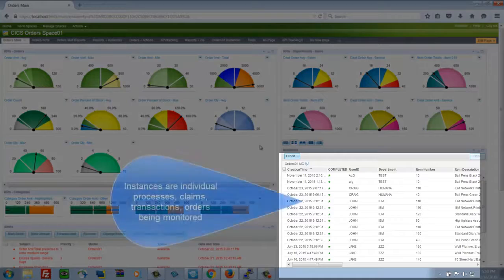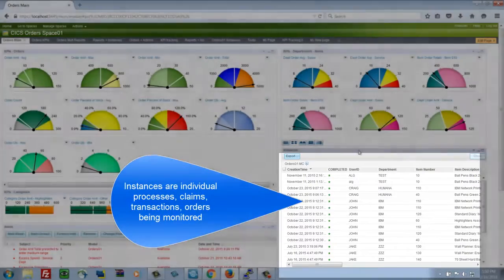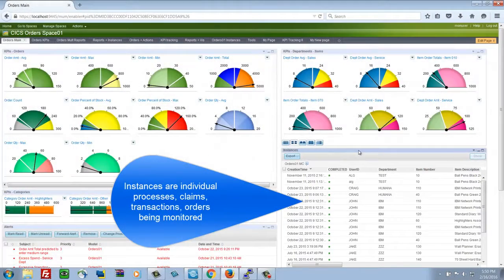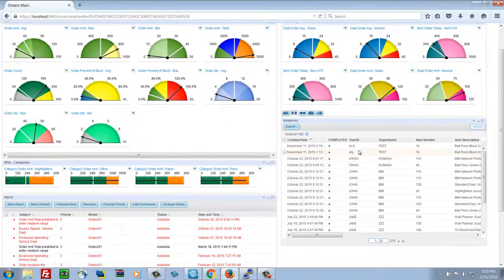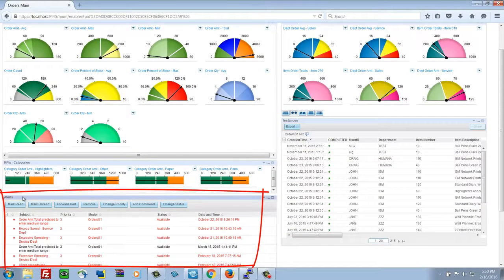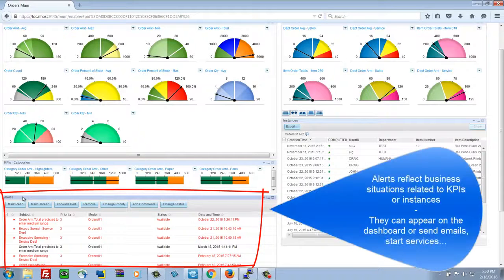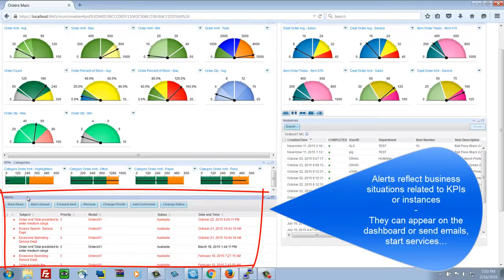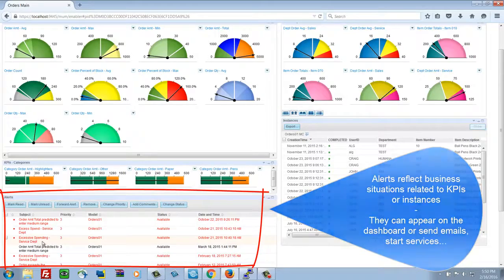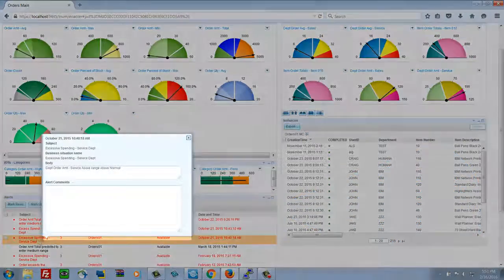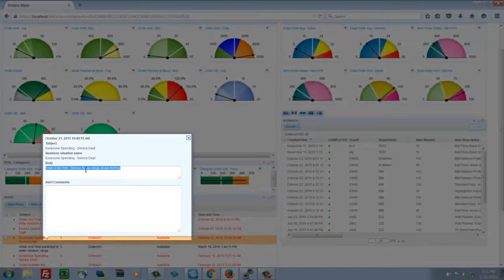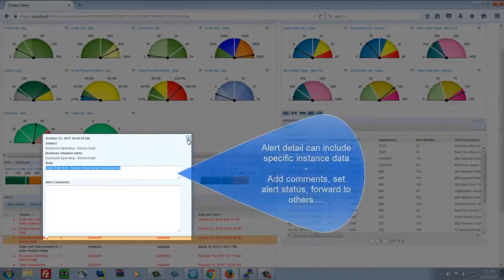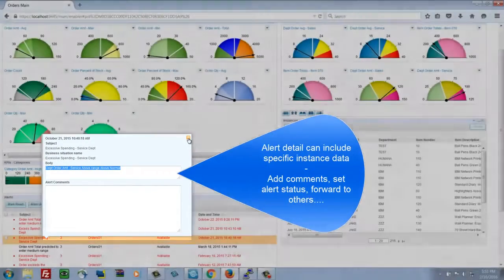In the instance view, we're looking at detailed data about processes claimed, loans, orders, transactions that we're monitoring. And then the alerts are based on either KPIs or individual instances, business situations that have been defined that we need to know about. These can send emails, have detailed data, kick off other services, or just appear on the dashboard.